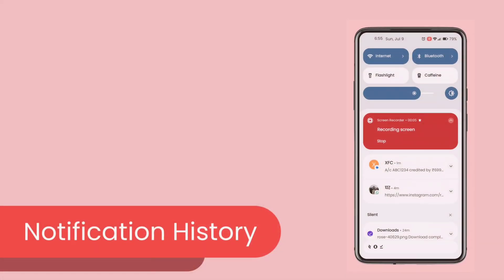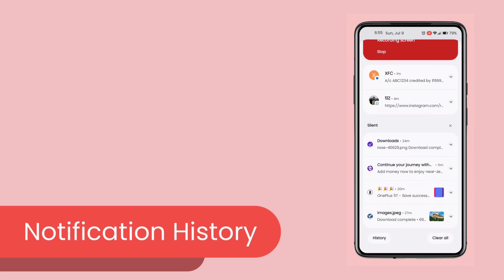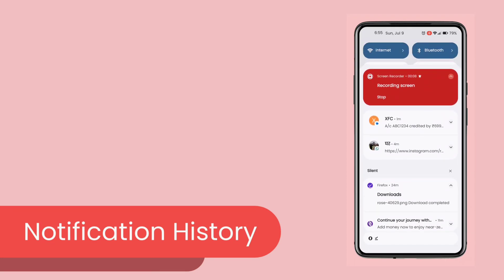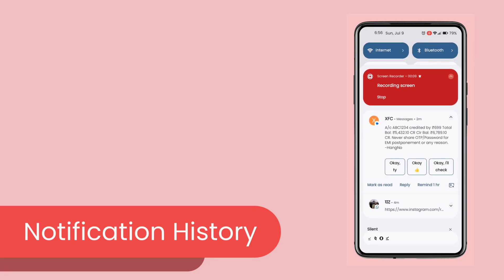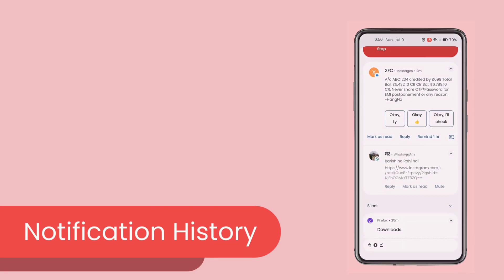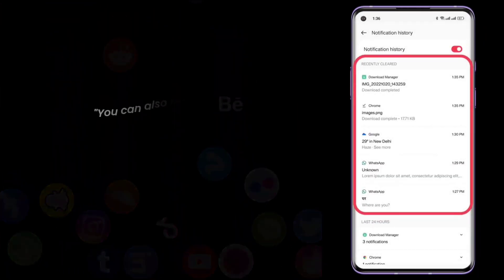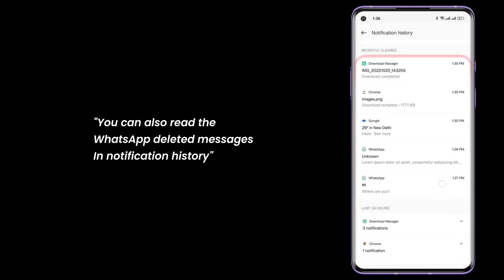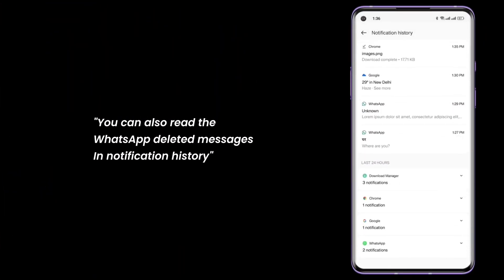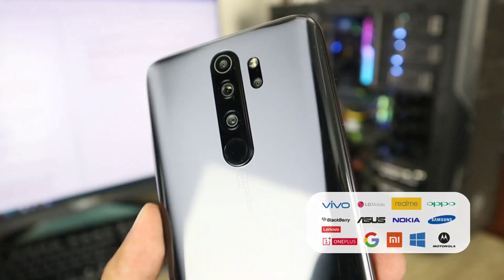Notification History. Notification History in Android provides a log of past notifications from different apps, allowing users to review missed or dismissed notifications and access important information they might have overlooked in real-time. But its availability varies based on Android version and manufacturer customization.